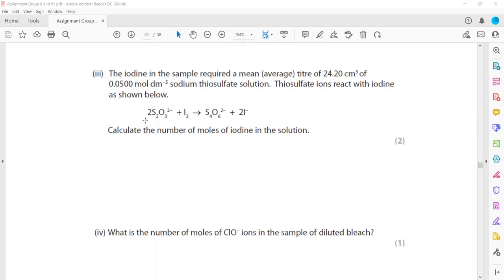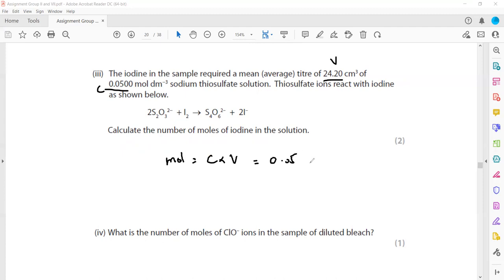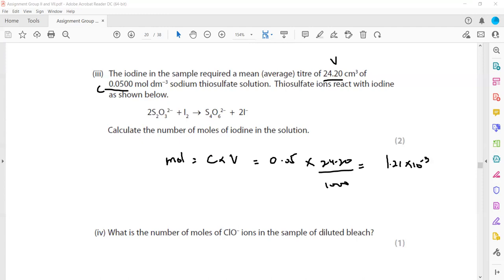The iodine in the sample is then titrated with thiosulfate. To calculate the moles of thiosulfate, we use moles = concentration × volume. Concentration is 0.05 mol/dm³ and volume is 24.20 cm³, which we convert to dm³ by dividing by 1000. This gives moles of thiosulfate = 0.05 × 0.02420 = 1.21 × 10⁻³ mol.